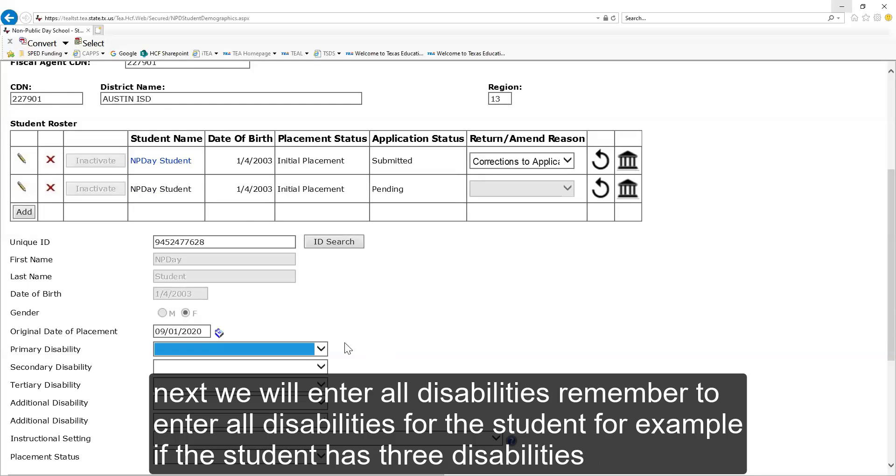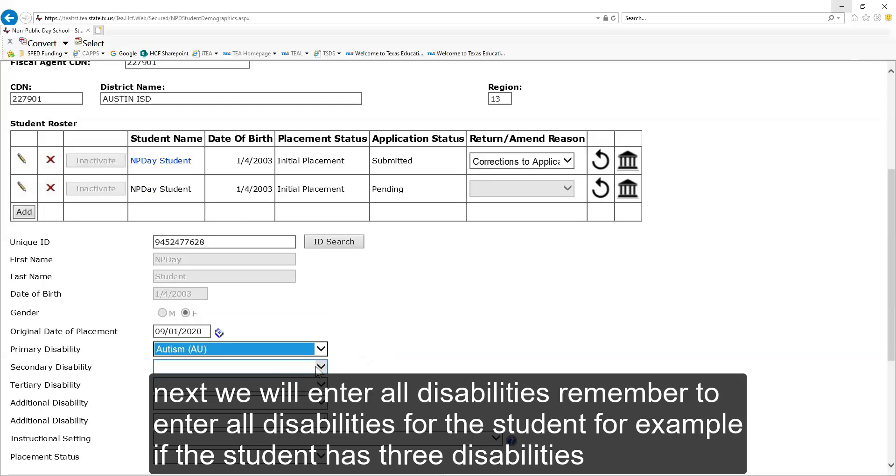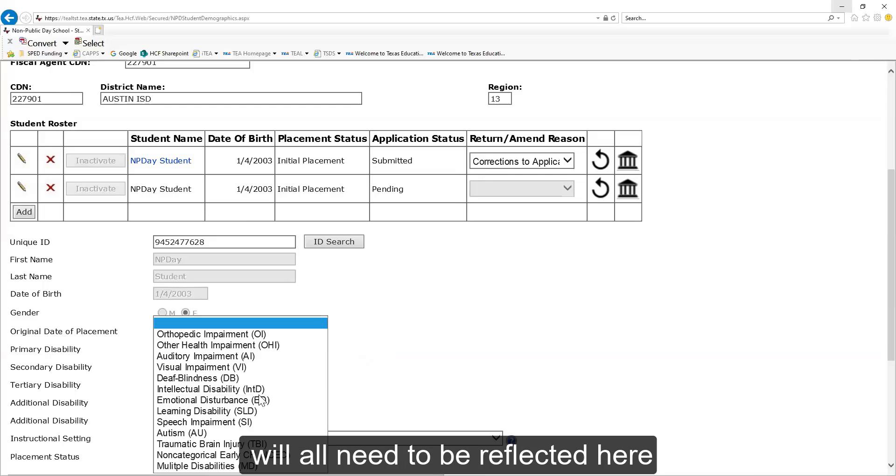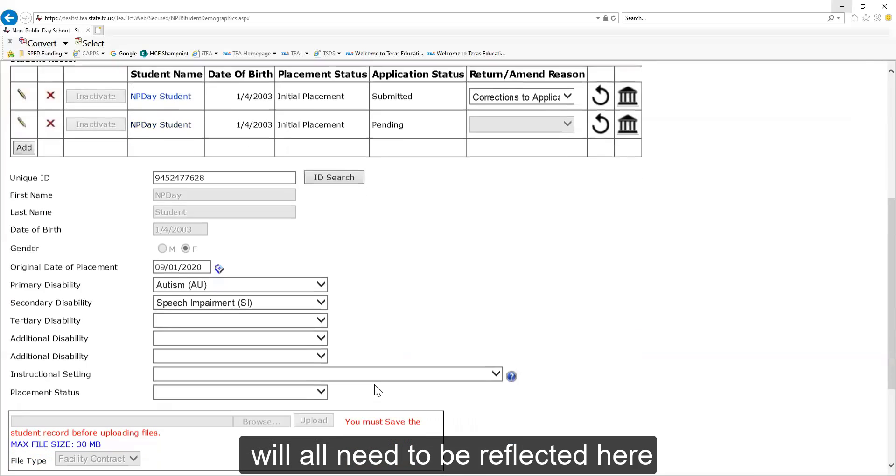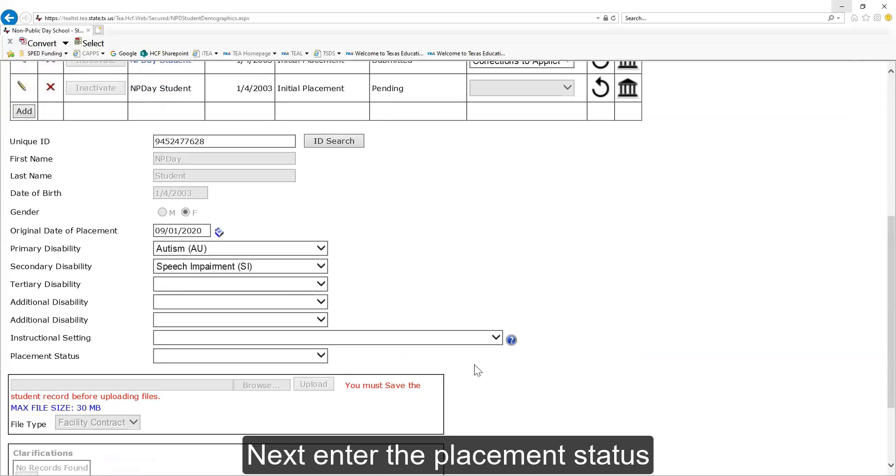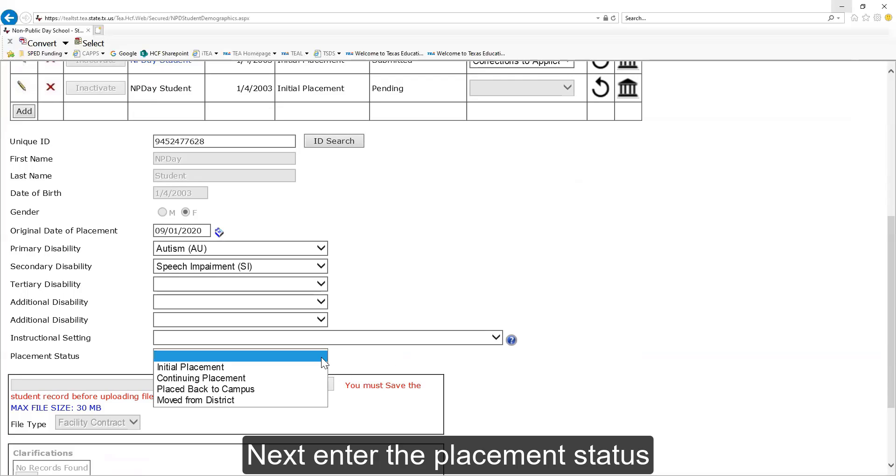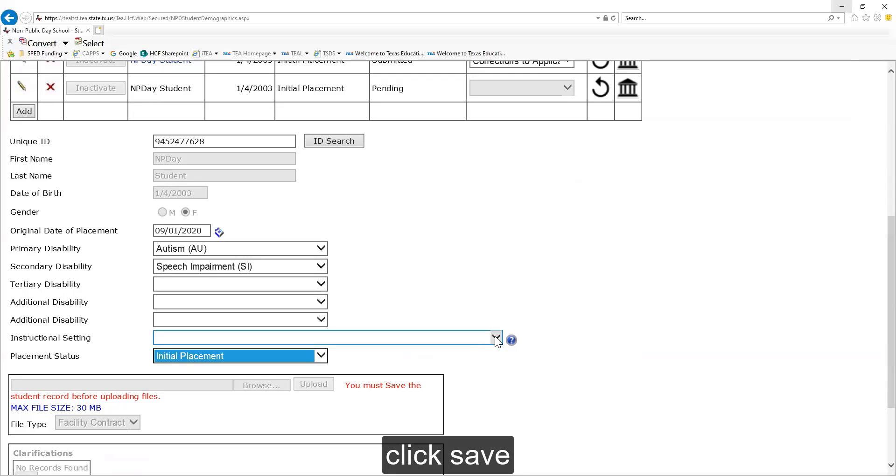Next, we will enter all disabilities. Remember to enter all disabilities for the student. For example, if the student has three disabilities, they will all need to be reflected here. Next, enter the placement status. Click save.